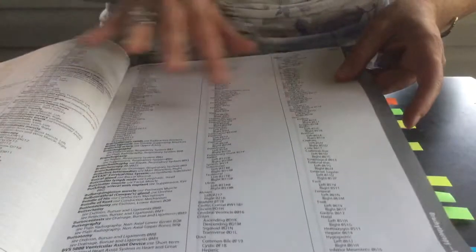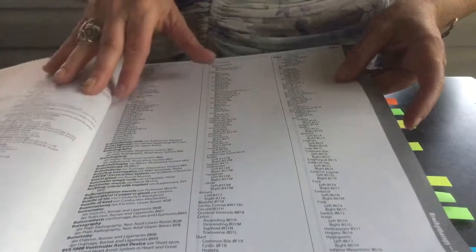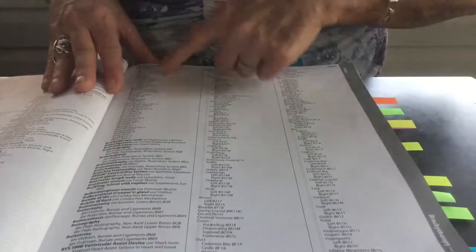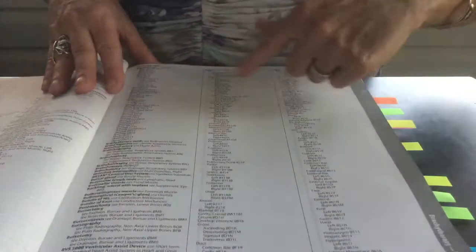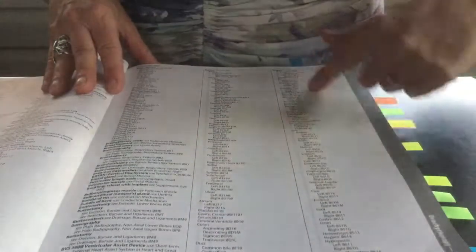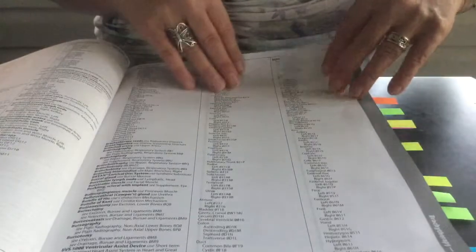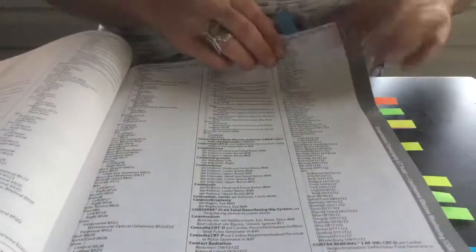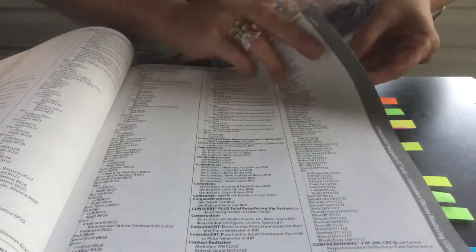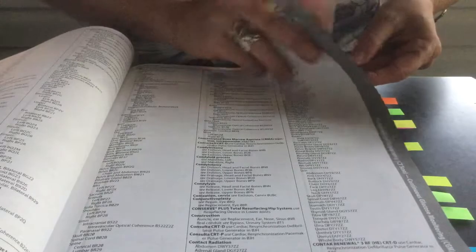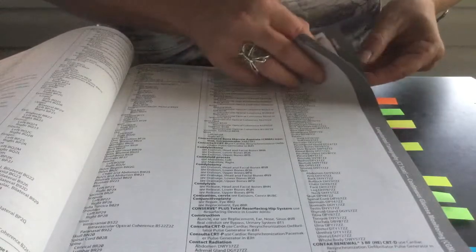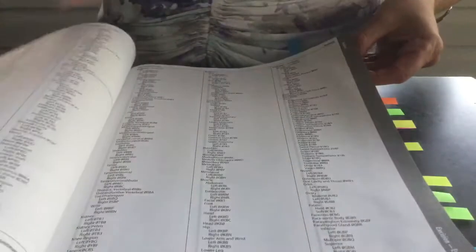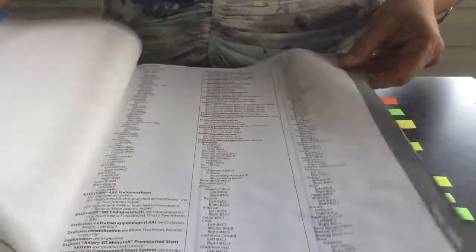It is in alphabetical order, A through Z, and it also is in three columns, just as the alphabetical index of your ICD-10-CM coding book. So you might want to thumb through there and kind of get yourself familiar with the alphabetical index of the procedure code book.